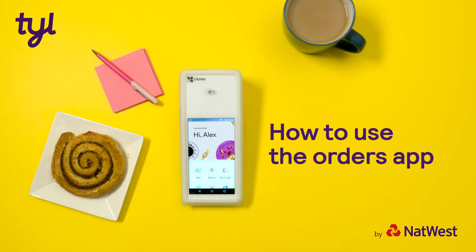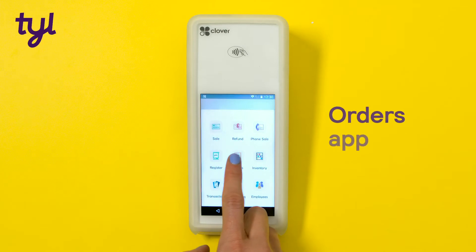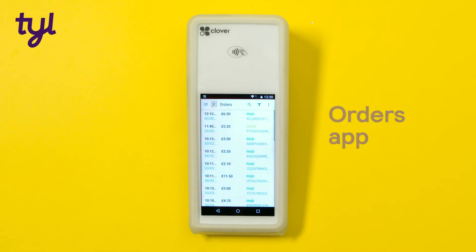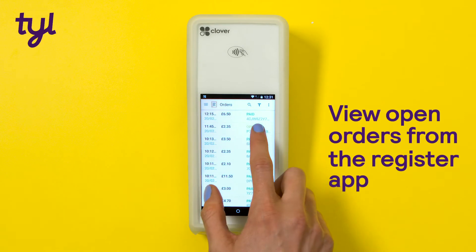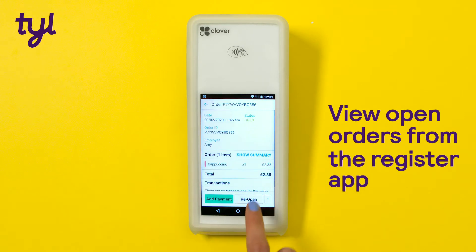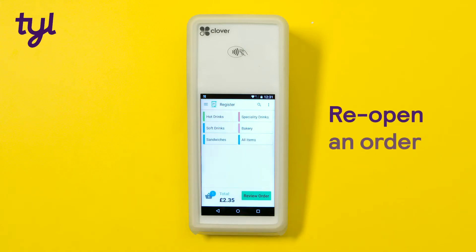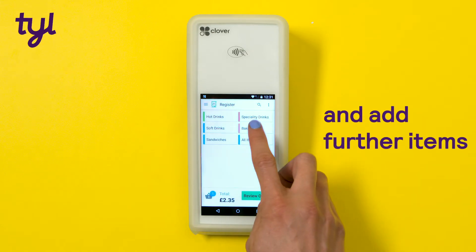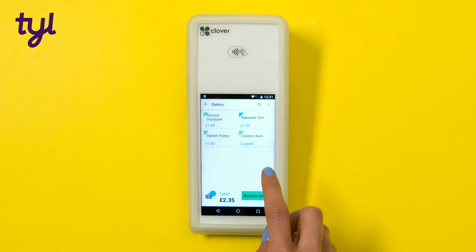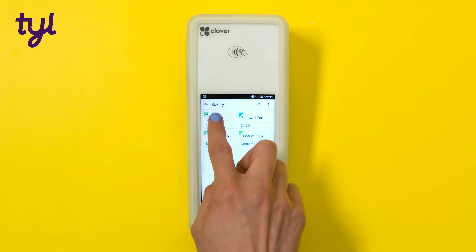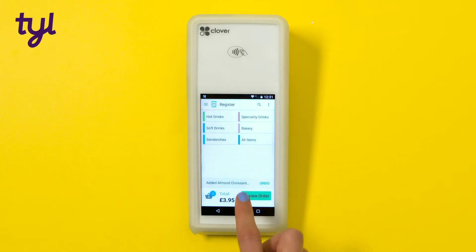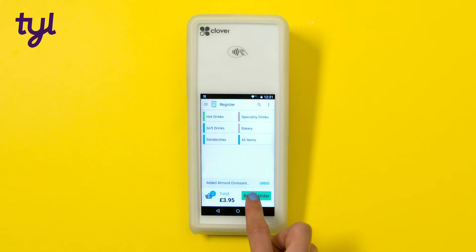How to use the Orders app. With the Orders app, you can view and complete open orders and reopen orders to add items. For example, you might want to leave an order open in case a customer wants to add more items to their order before they pay.